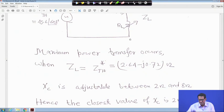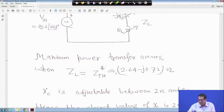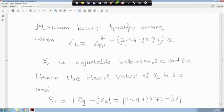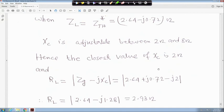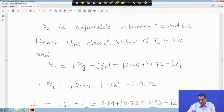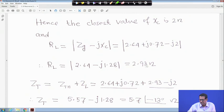For maximum power transfer with both variable: ZL equals Z_Thevenin* equals 2.64 − j7.2 ohm. But XC is only adjustable between 2 and 8 ohm, so the closest feasible value is XC equals 2 ohm (since the ideal value of 0.72 is outside the range). With XC equals 2 ohm, RL equals |Z_Thevenin + jXC| evaluated appropriately, giving RL equals 2.93 ohm.